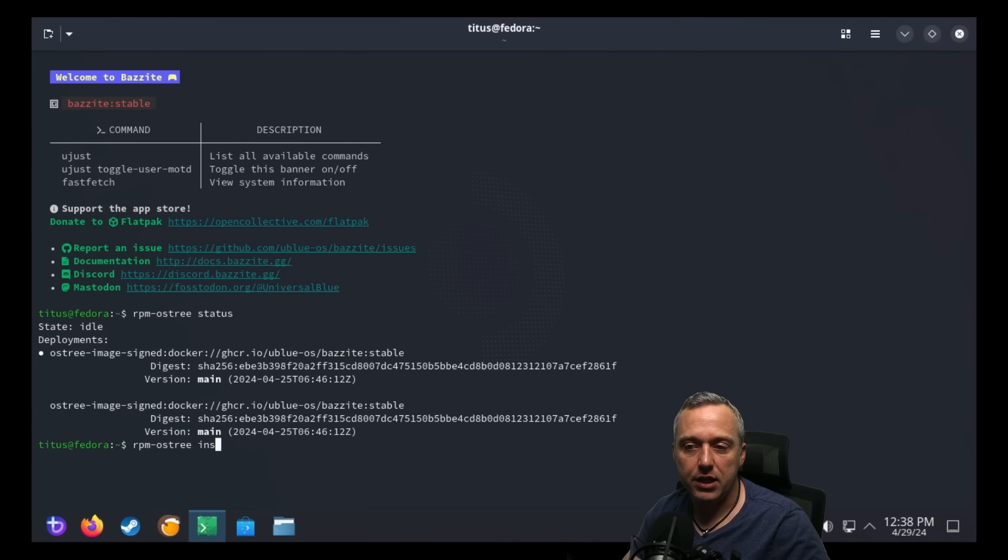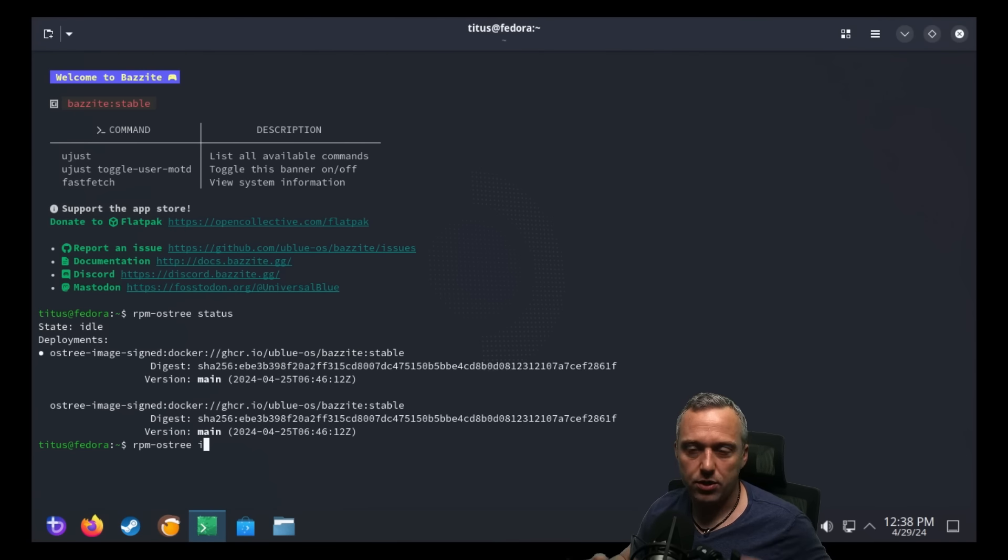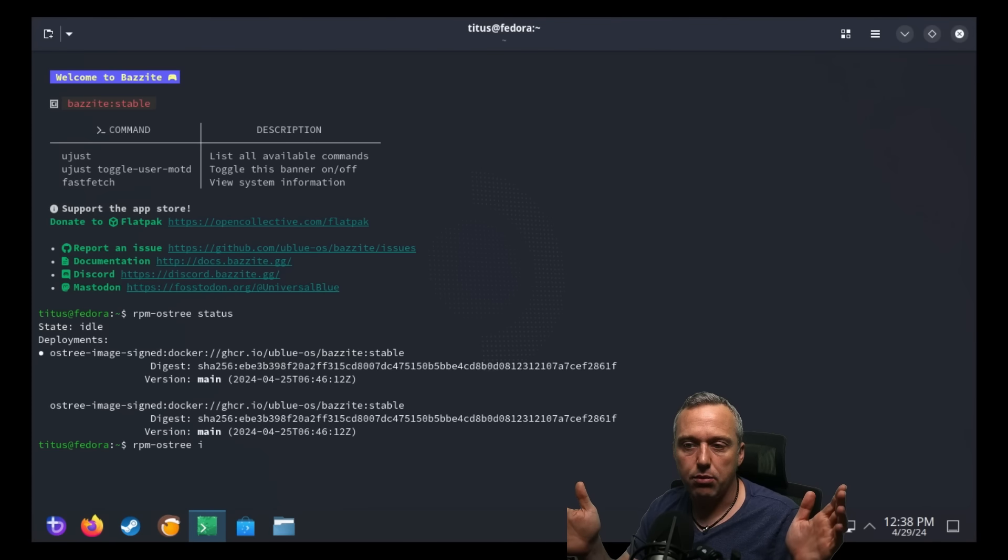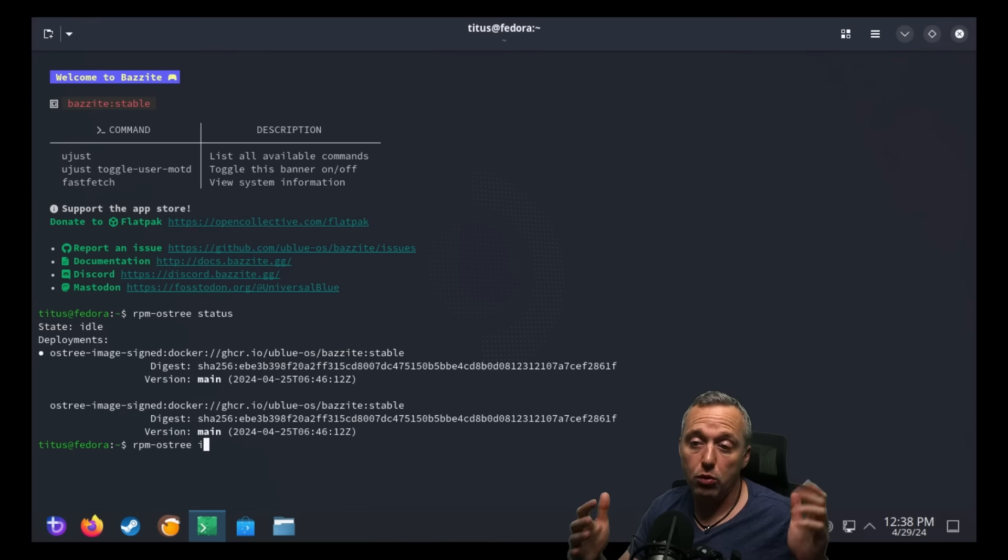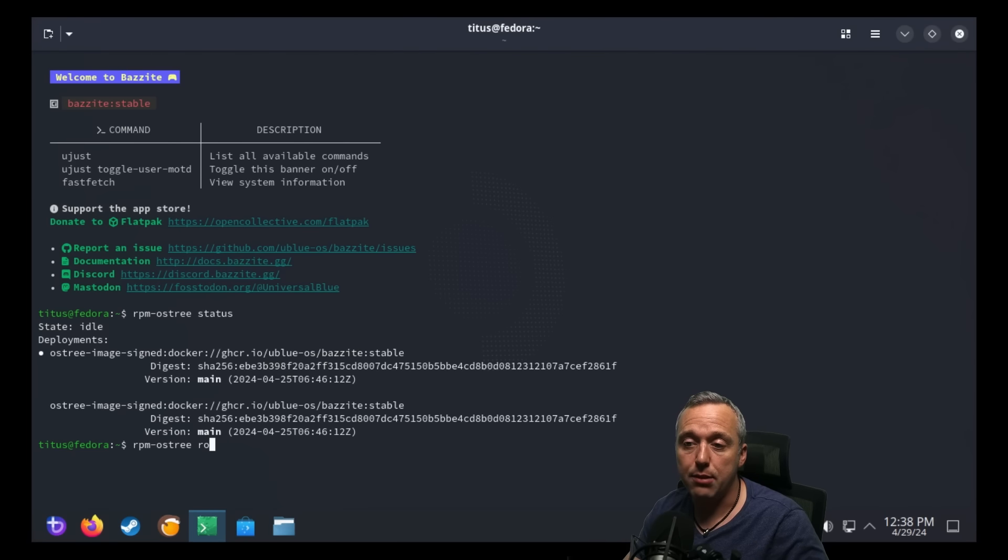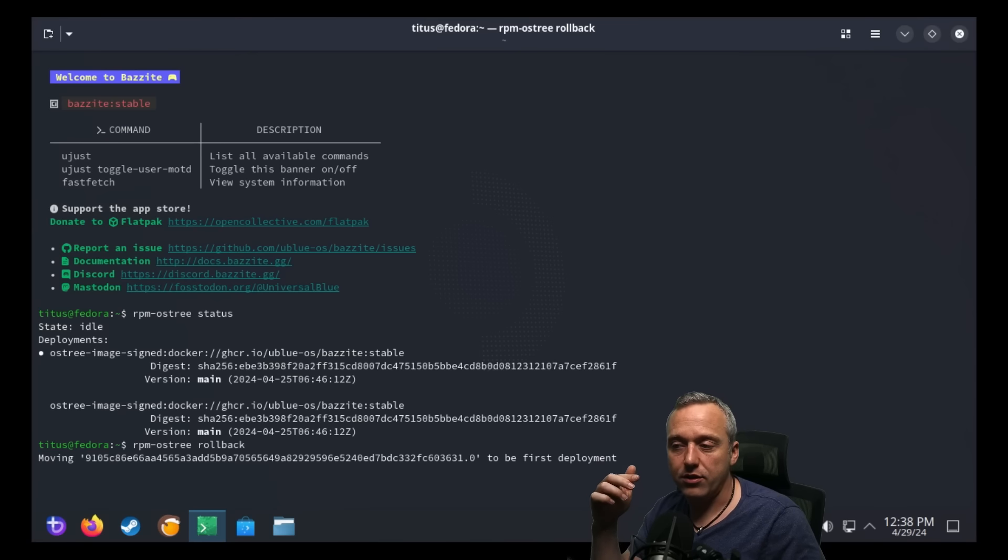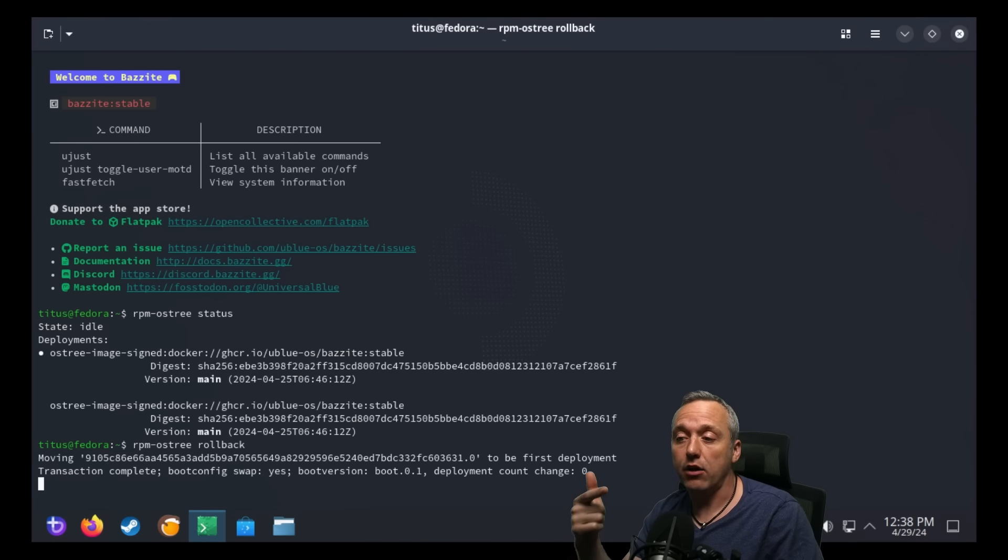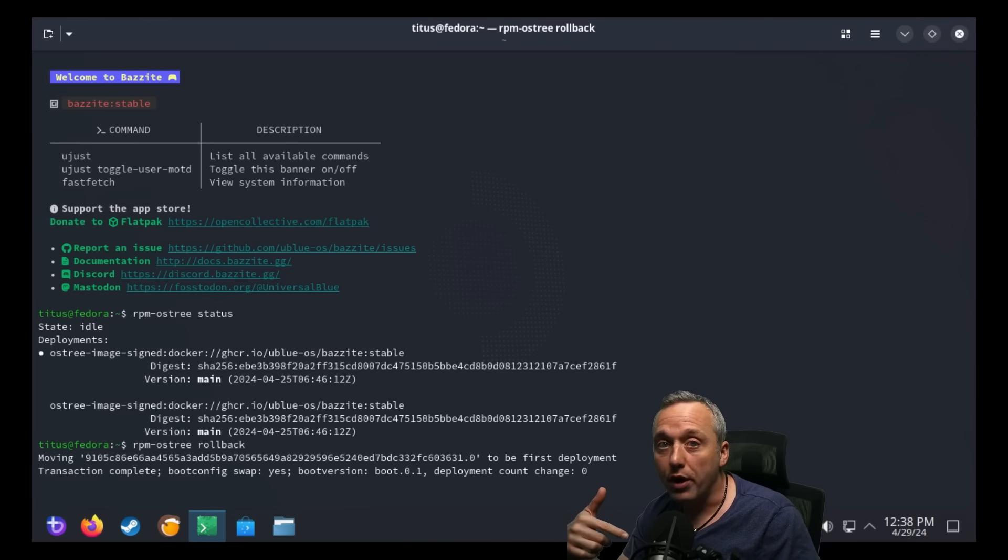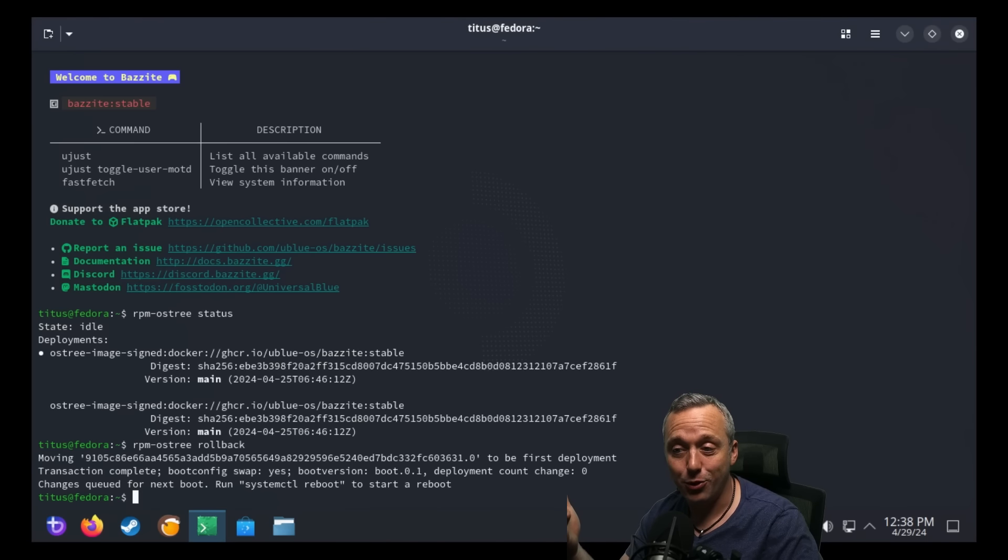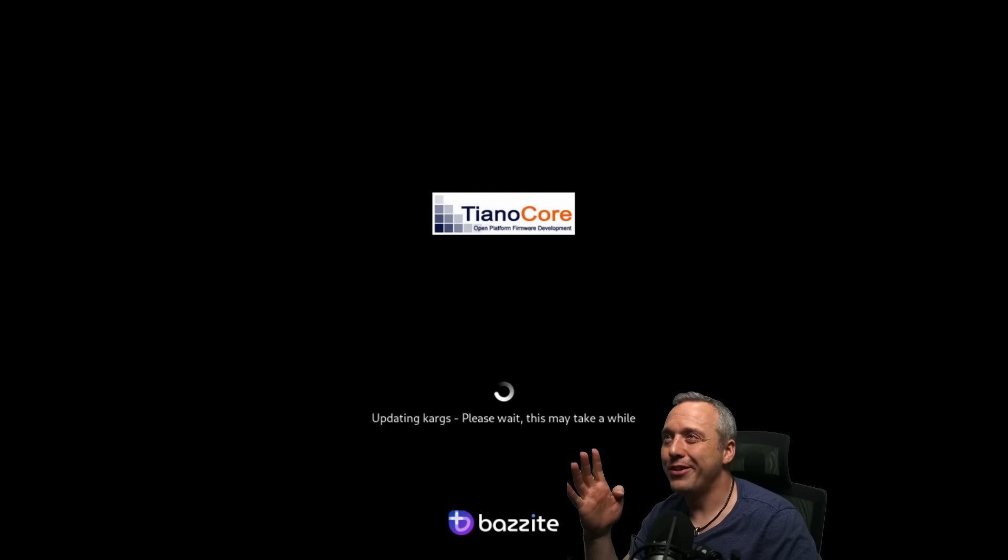Now, another cool thing is, let's say an update blows up your Bazite instance or any Atomic desktop. You can actually use the rollback feature in OS tree. So you can actually type rollback and you could actually roll this back to the first deployment. It's actually going to move and roll back our deployment back one version before any updates. So whenever we reboot, it will roll it back.